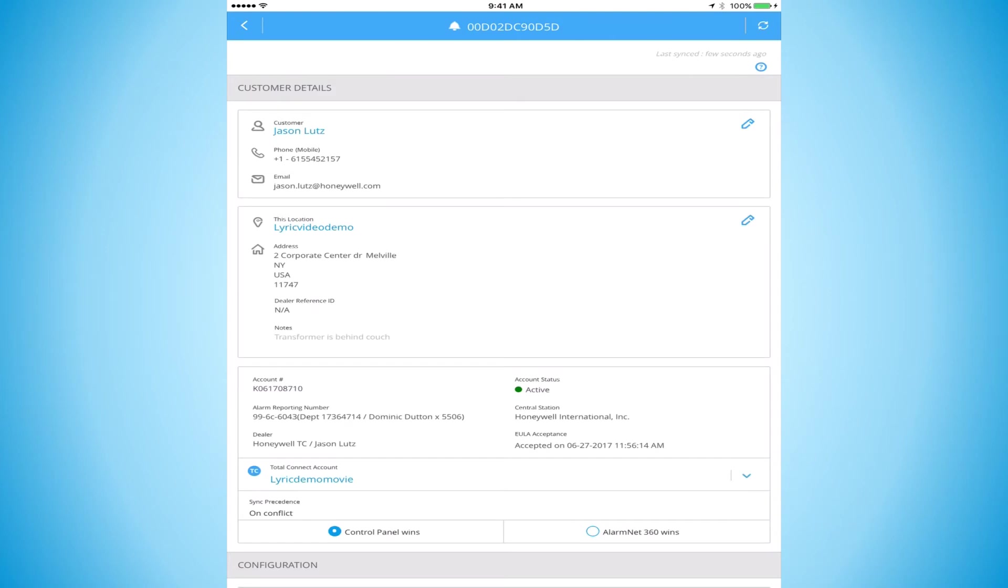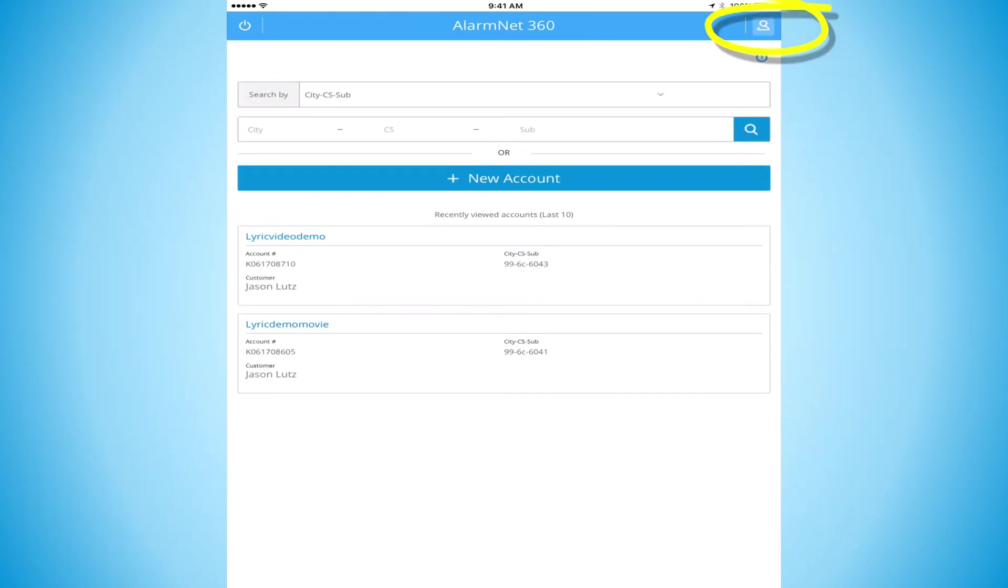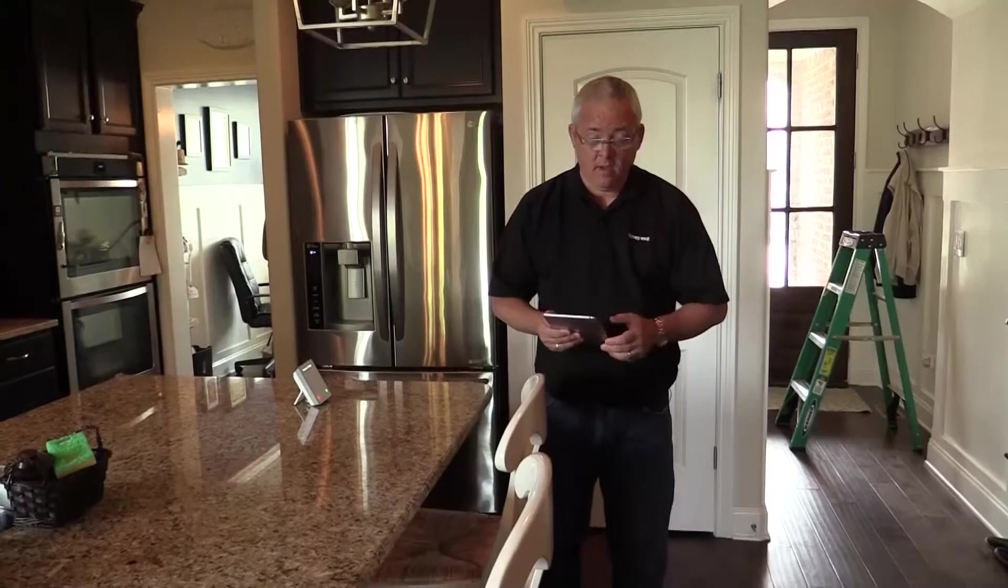We can go back to our account overview if we choose to, or we can log out. We're done. The system is online. We're ready to put our account on test with our central station, arm the system up, and go around and test all of our doors, motions, glass breaks, and our smoke detector, and send all of our signals.